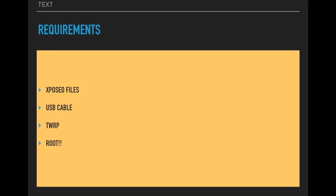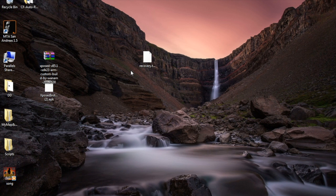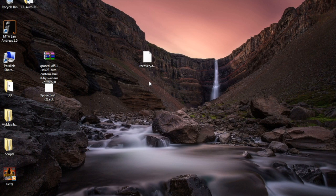The following requirements are as follows: you need two Xposed files, the link is going to be in the description below, a USB cable, TWRP recovery, and a rooted device. Now what you have to do is connect your